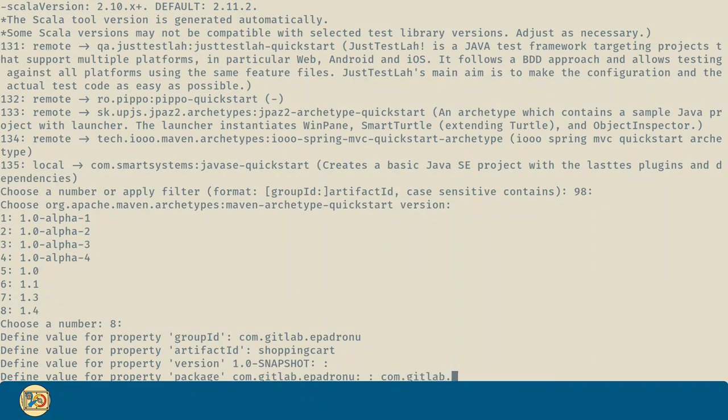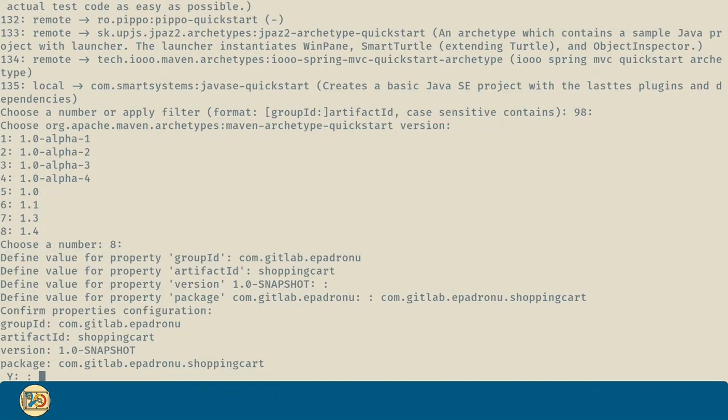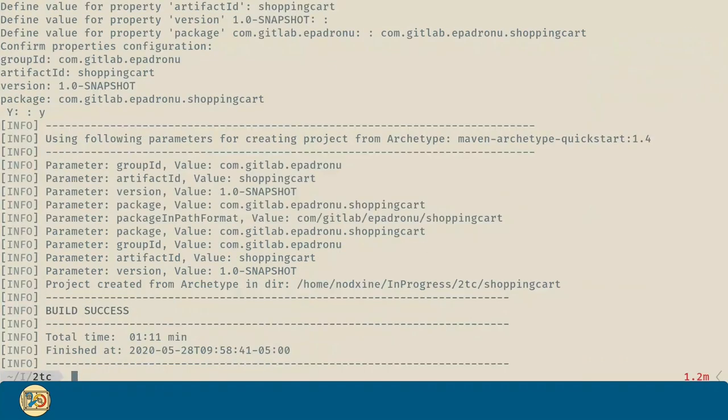And for the package I am going to introduce this one. Now let's review everything we have typed so far. All is okay. Let's press yes.